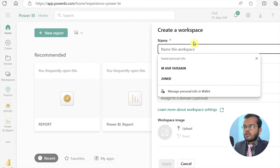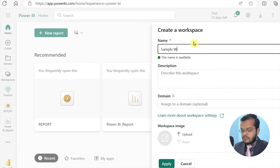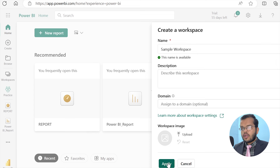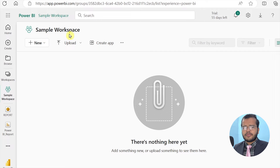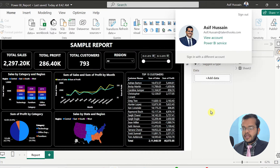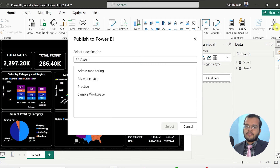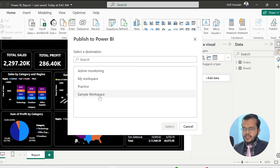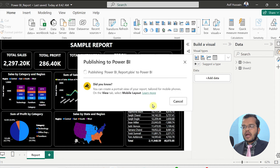I'm clicking on New Workspace and making the name of this workspace 'Sample Workspace'. I click on Apply, and the sample workspace is created. I come back to Power BI Desktop and publish the report. When publishing, it asks which workspace to publish to — I select 'Sample Workspace' and click Select, and my complete report gets published to Power BI service.